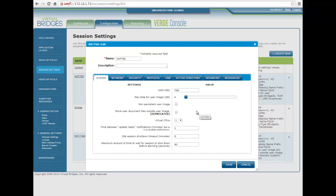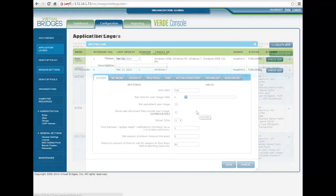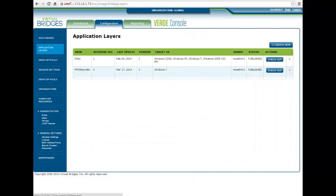The application layers page will help the administrator limit the number of goal images under management by leveraging virtualized applications. Here is where they can be easily imported and managed from.